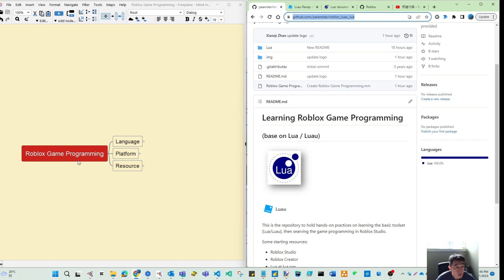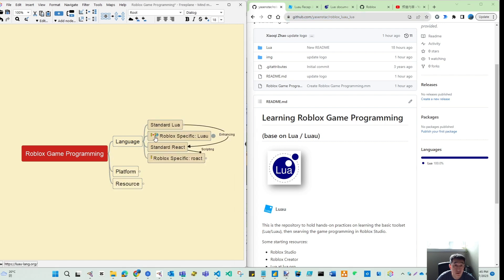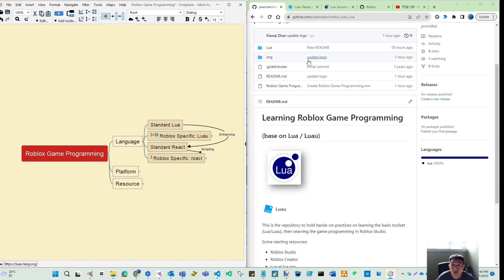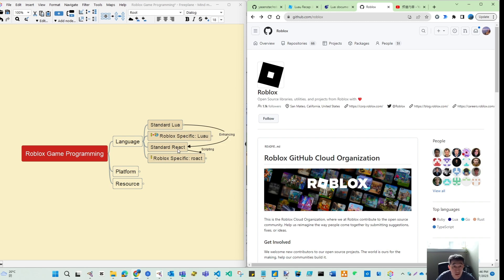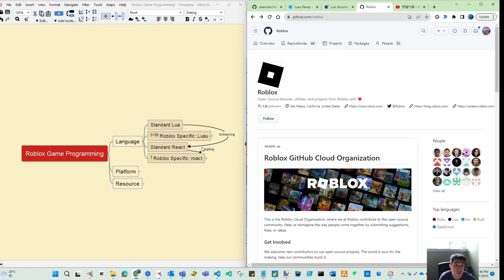And the first thing is if you are going into programming thinking, you need to know the way to the tool on hand first. So that is the language first. What I put in here is Roblox started from Lua, standard Lua. And then if you come to their project on GitHub, now they have this enhancing. So they're enhancing Lua to Luau and they enhance React.